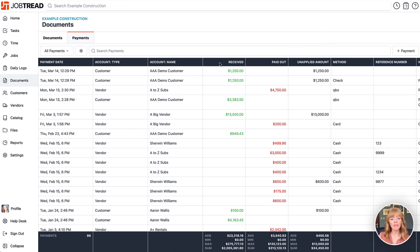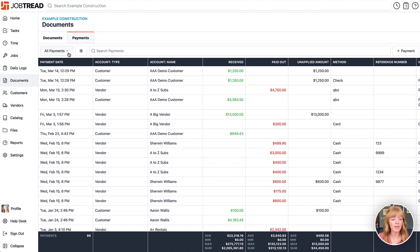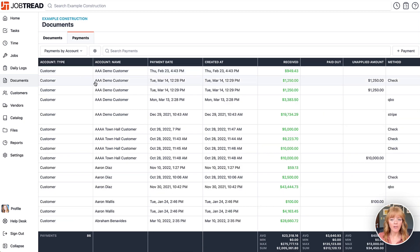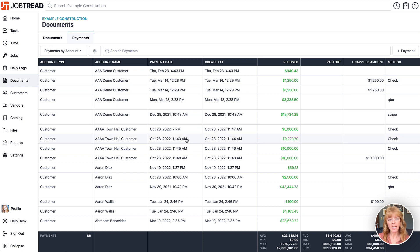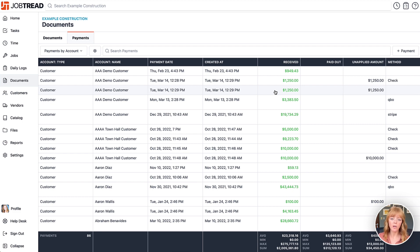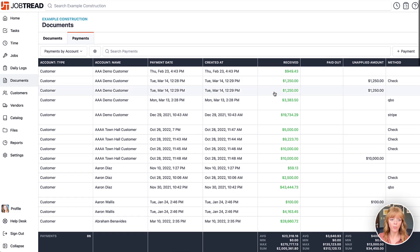Within this payments tool, you have the ability to create a view to help you do some cleanup in the system in case you have some duplicated payments. I've created a view called payments by account where I've chosen to sort by the account type, account name, the payment date, and the received amount. Here I might notice some duplicate data, so this is a great way to start cleaning up your data and make sure everything is accounted for appropriately.